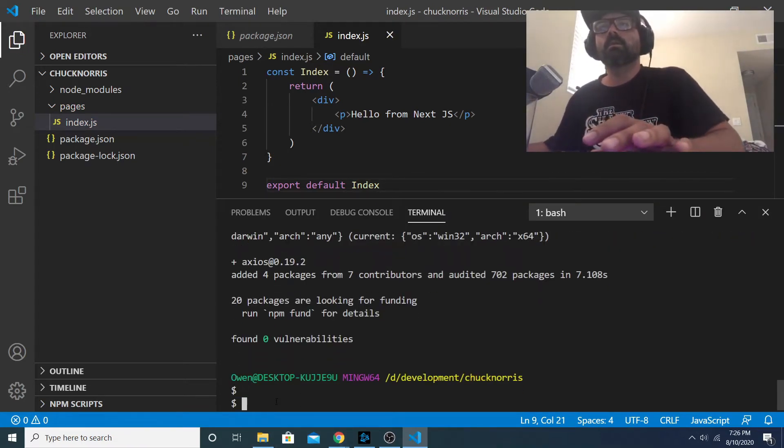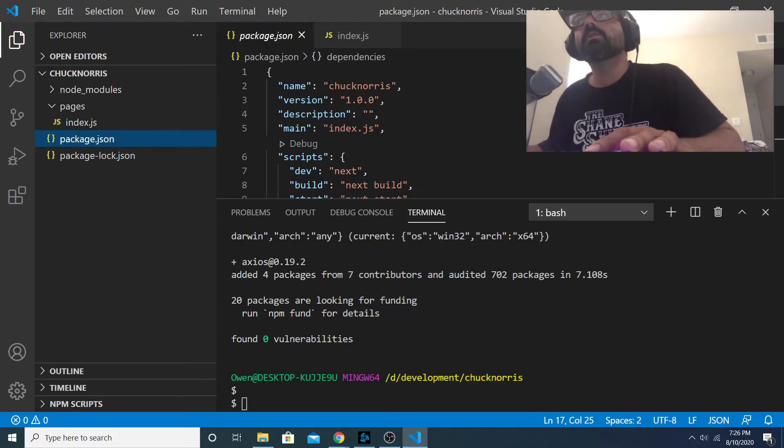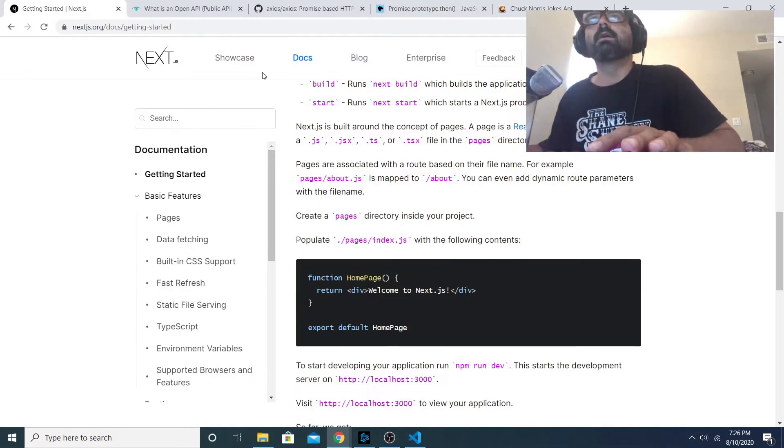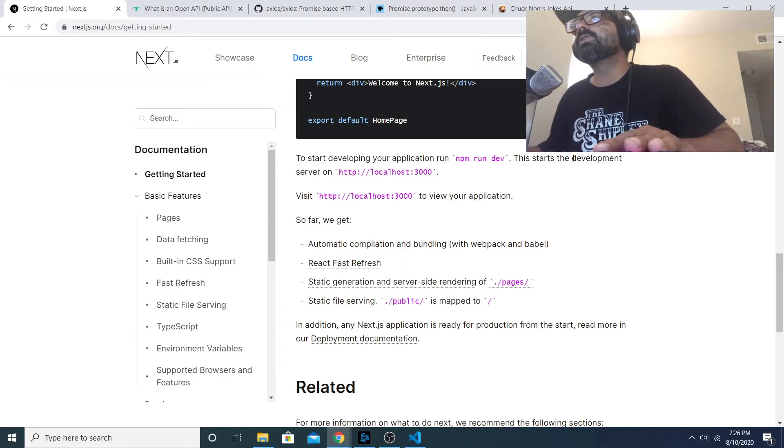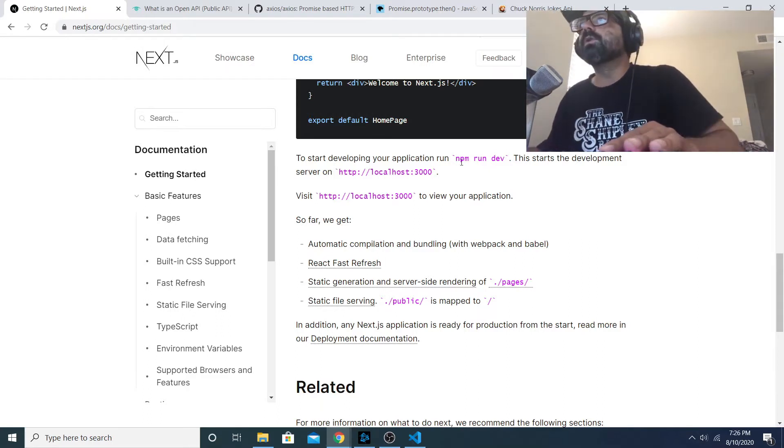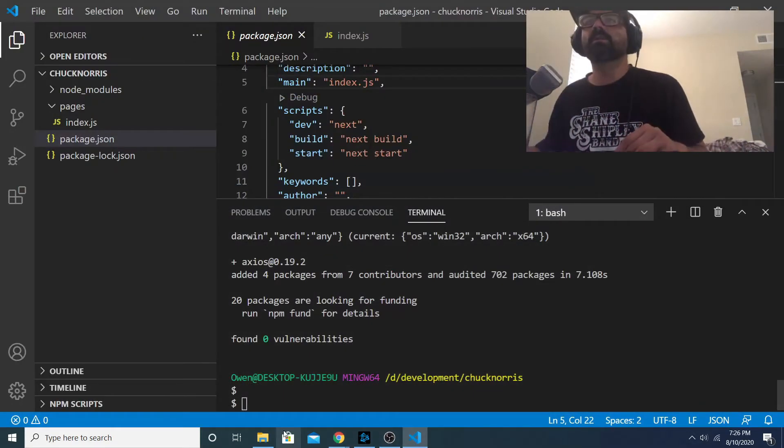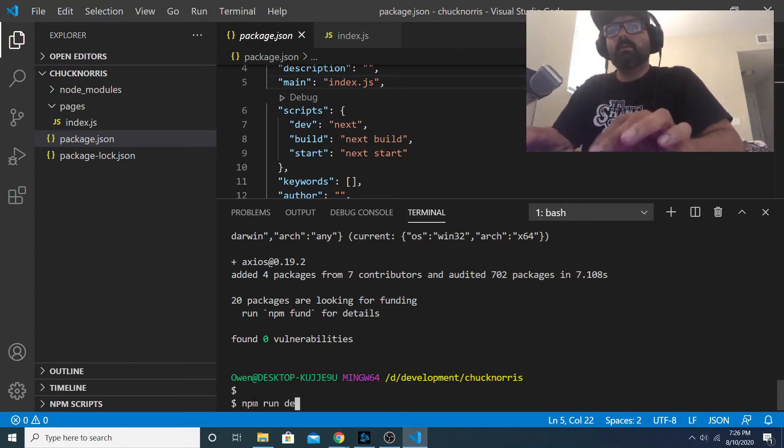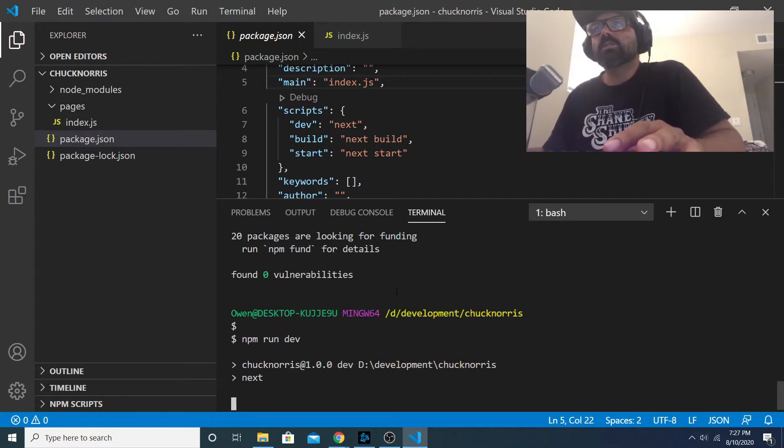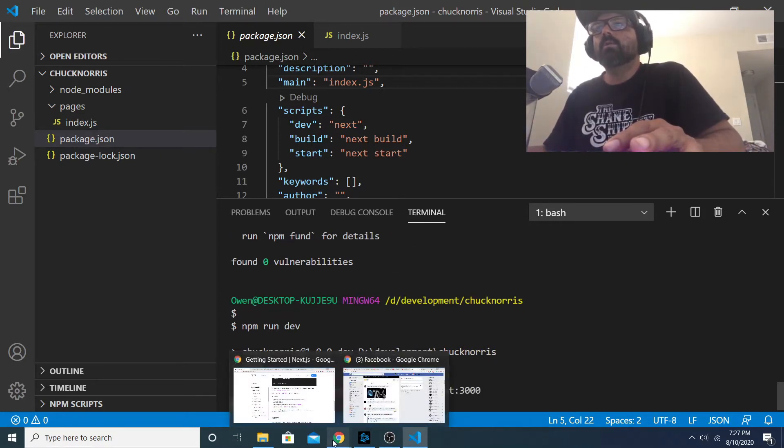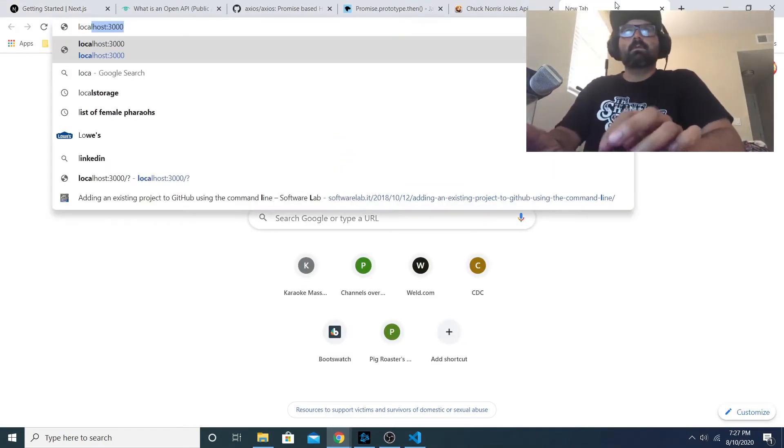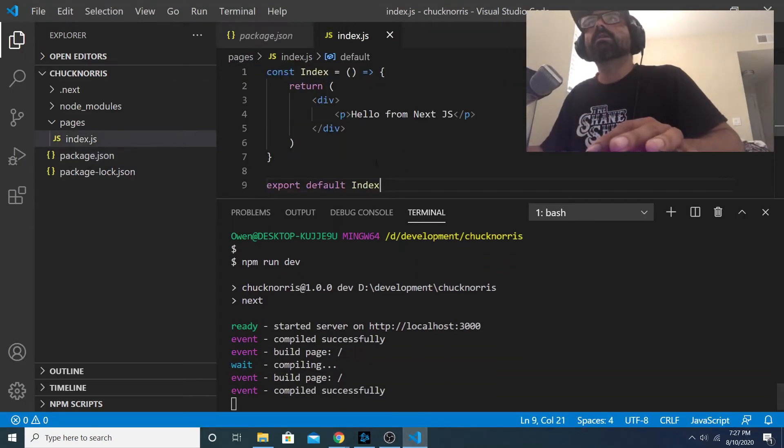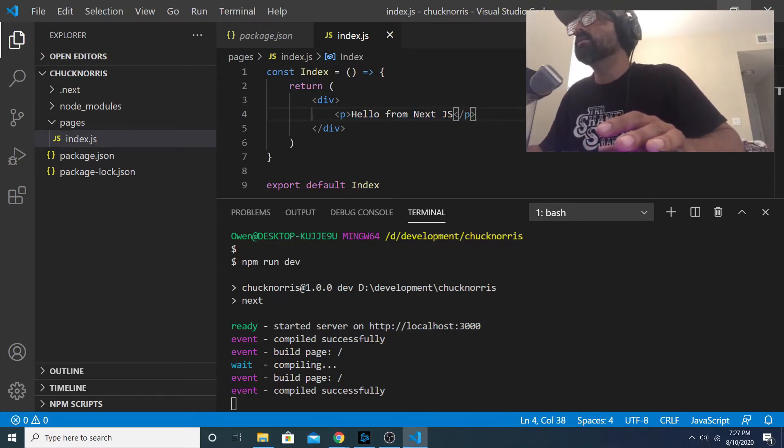Now if we run npm run dev, which if we look at our scripts says the dev script runs the next command, it starts the development server on localhost 3000. When you run this command it fires up the server on this port and then you are able to preview your project as you're building it by navigating to port 3000. So now when I go into my browser to port 3000 it should give me the content from index.js.